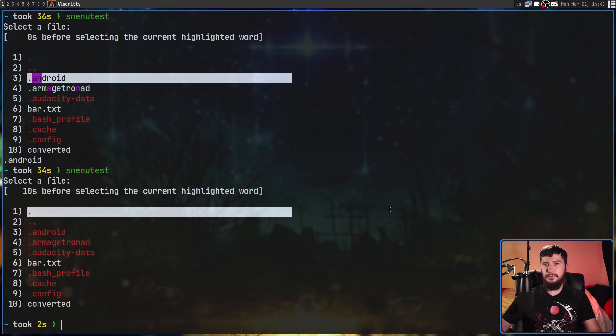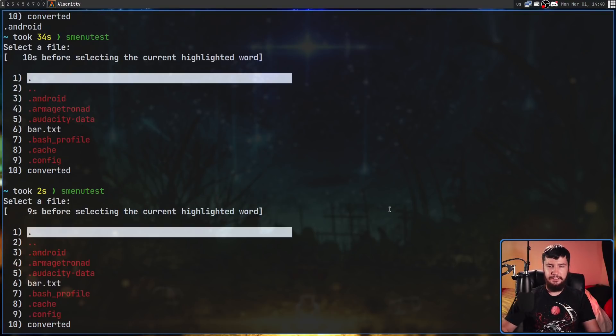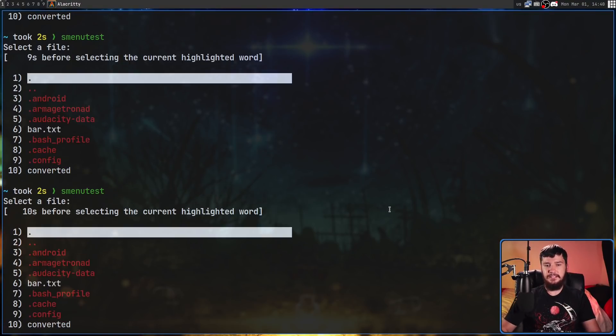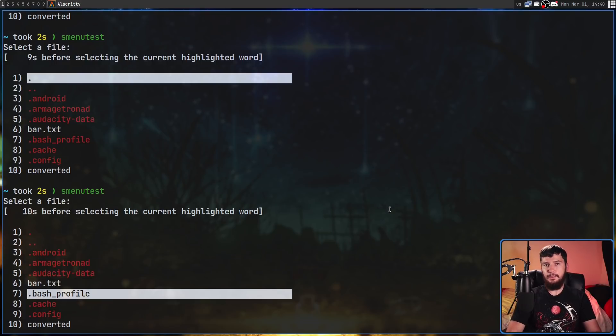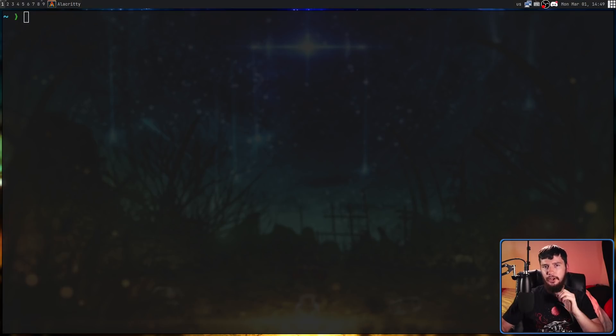At any point we can quit out of the application by pressing Q, and if we find something we actually want to select, all we need to do is press Enter. That's basically all of the hotkeys.